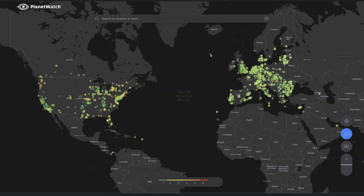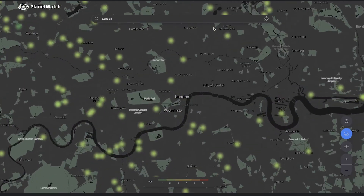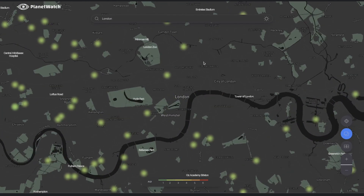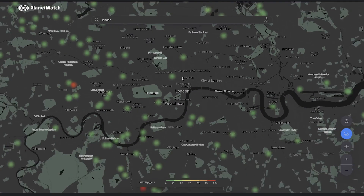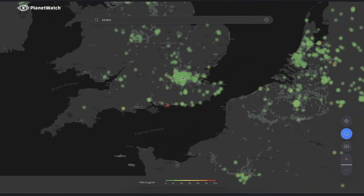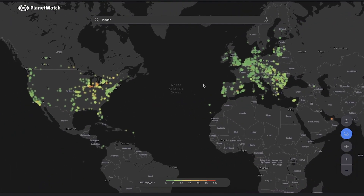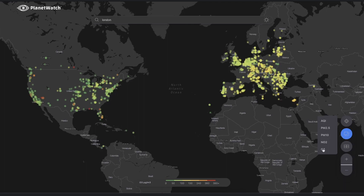Navigate seamlessly through regions by zooming in and out or using the search bar to browse for a specific location. Gain insights into air quality trends on a global scale at a glance with color-coded indicators for key pollutants such as PM2.5, PM10, NO2, and O3.